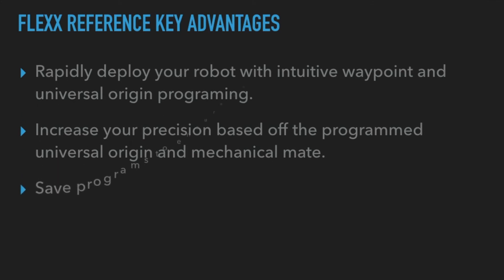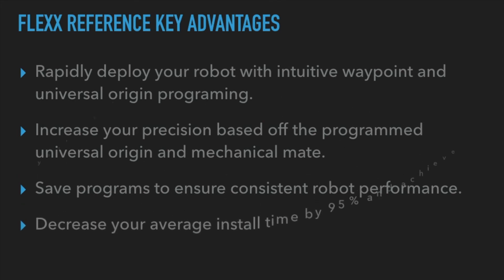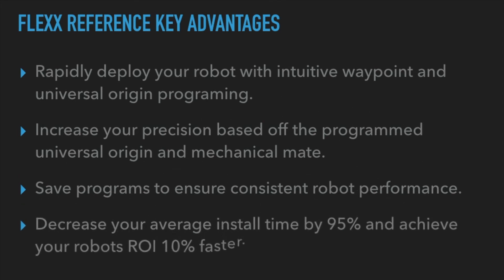Save programs to ensure consistent robot performance. And lastly, decrease your average install time by 95% and achieve your robot's ROI 10% faster.